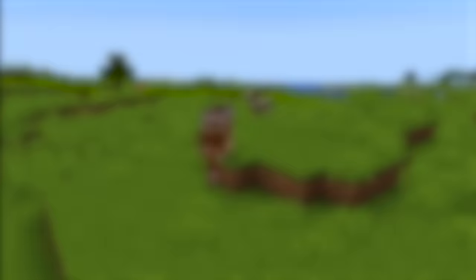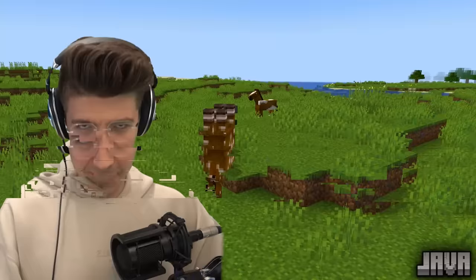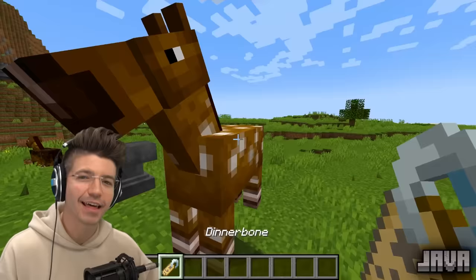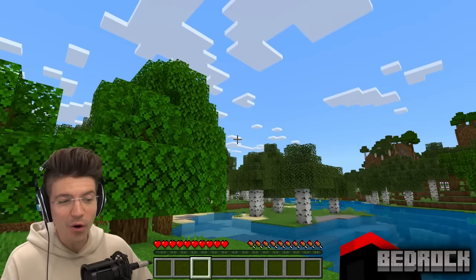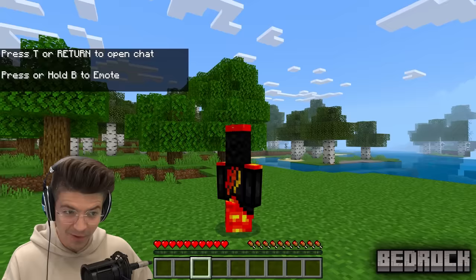Starting with: you can turn players upside down in Bedrock Edition, but not in Java. This is true. In Minecraft Java, there's only one person you can place upside down, and that is Dinnerbone. However, in Bedrock, if you are in a guest account, you can choose whatever name you like, which means anyone, including you, can play upside down if you want.